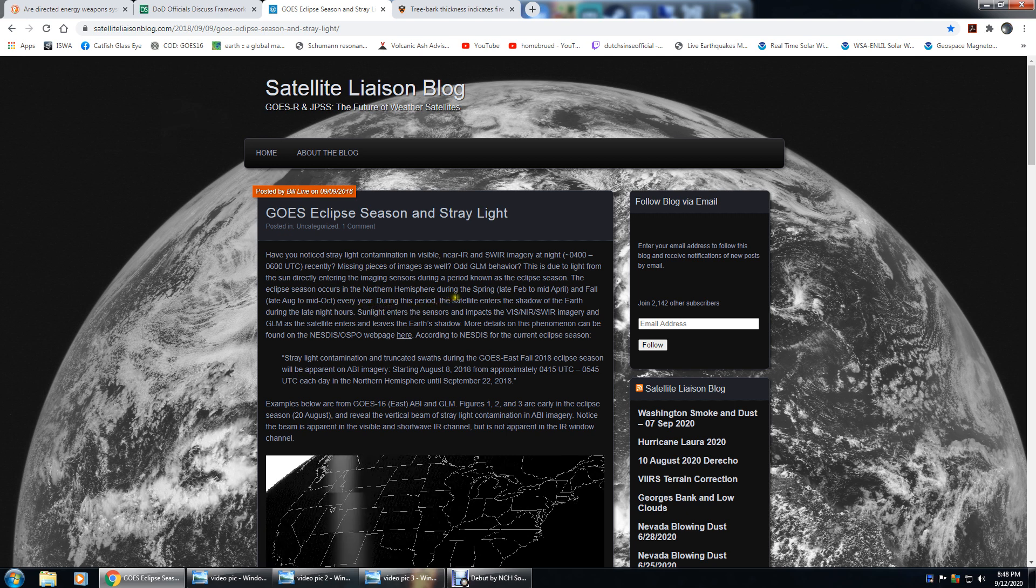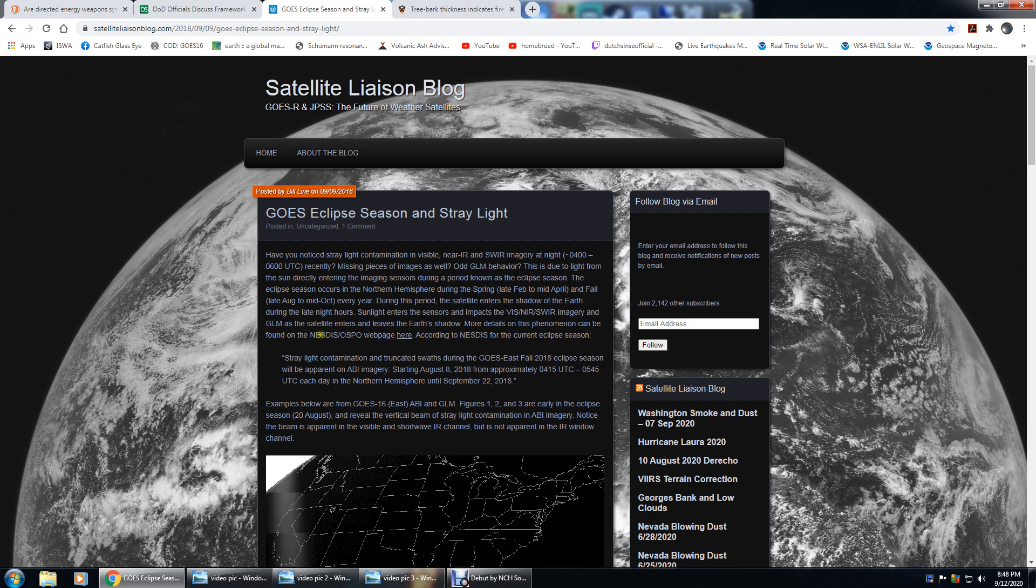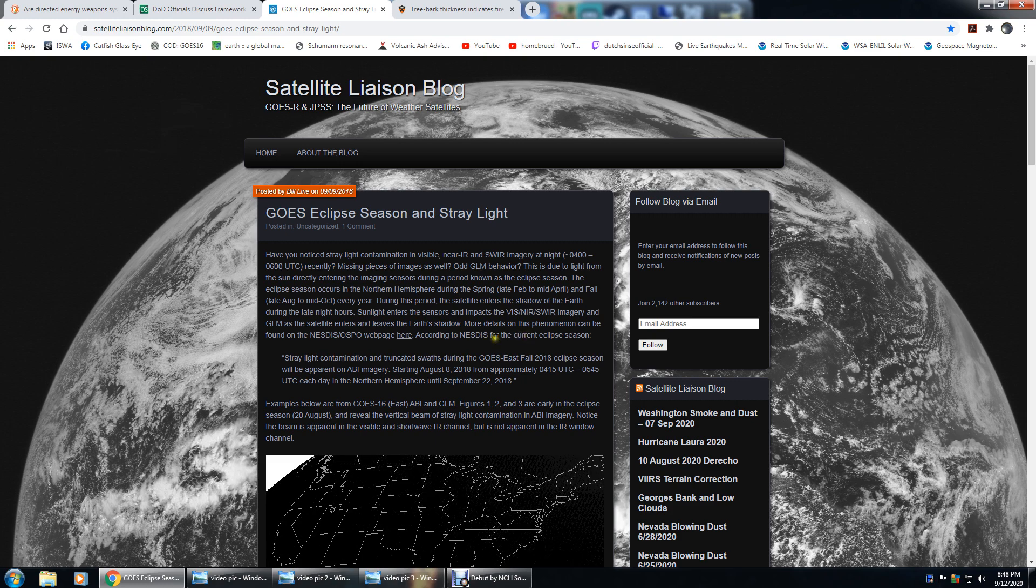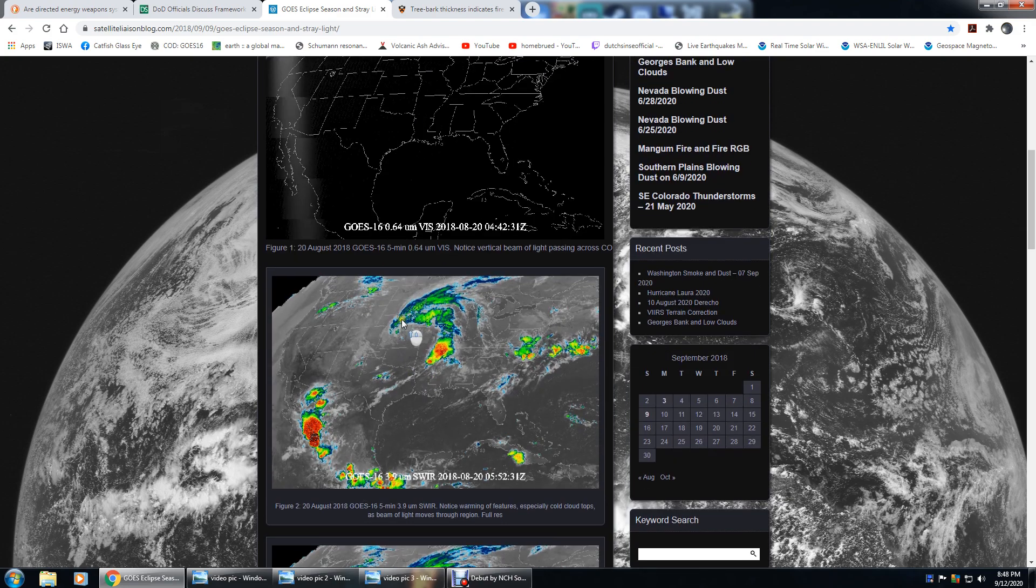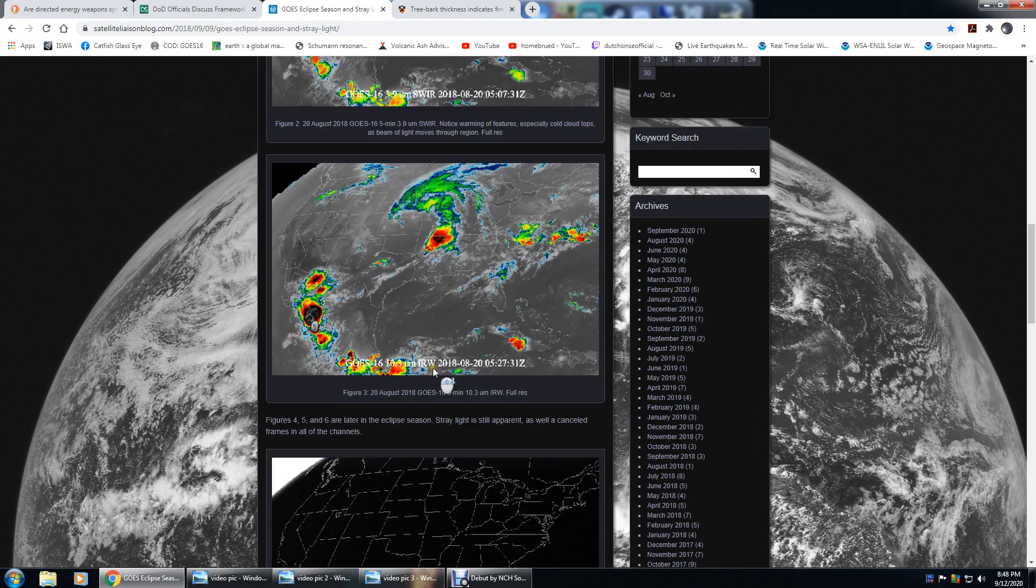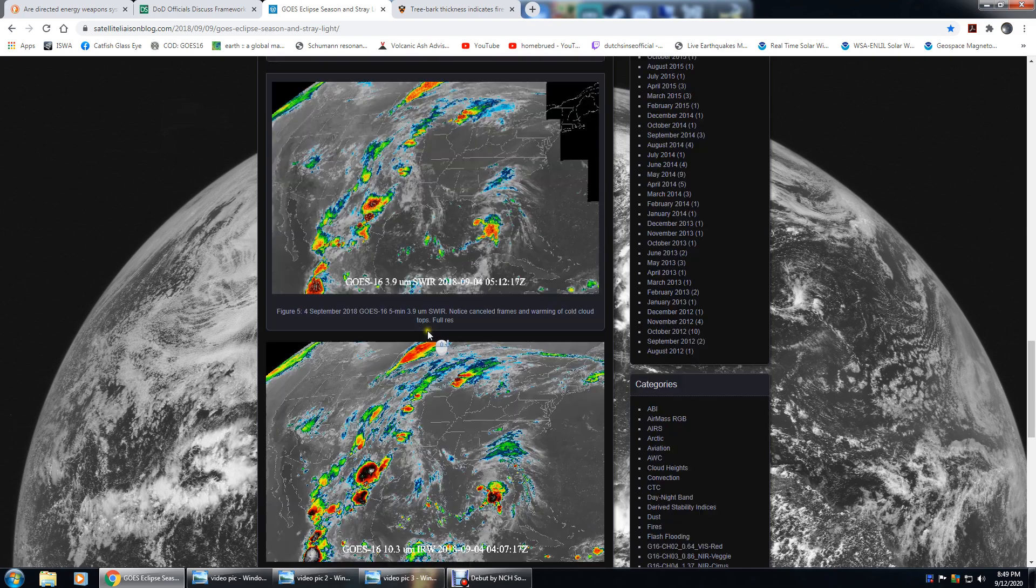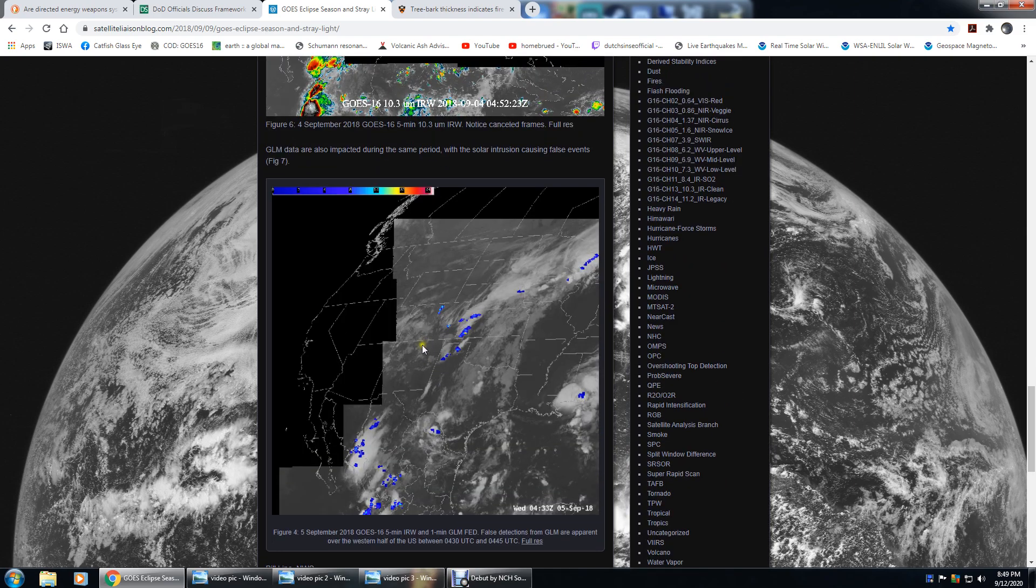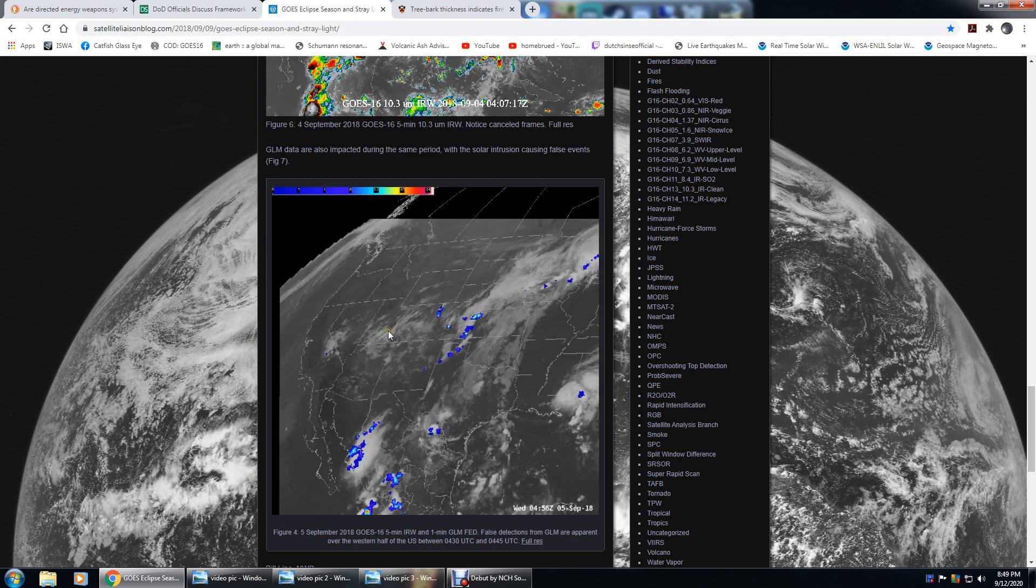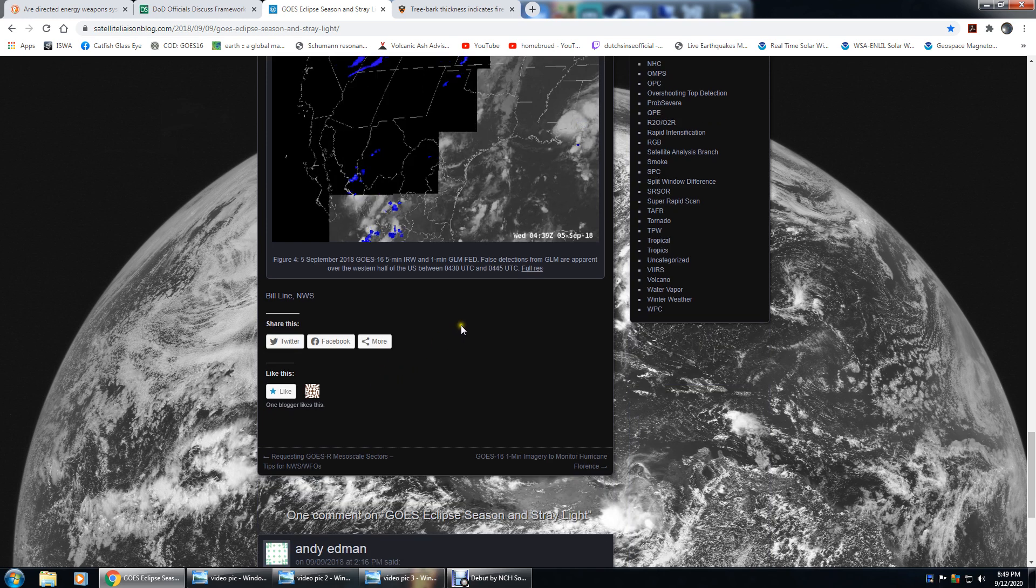It was five or six days ago on September 7th, so we're dead center in the eclipse season. During this period, the satellite enters the shadow of the sun during the late night hours. Sunlight enters the sensors and impacts the imagery as the satellite enters and leaves the Earth's shadow. More details on this phenomenon can be found at this web page, which is basically NOAA.